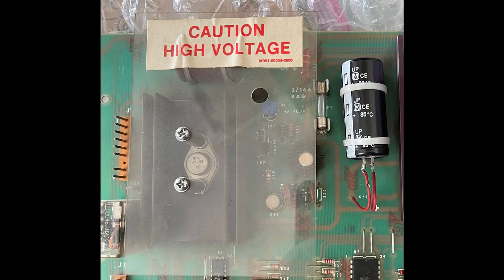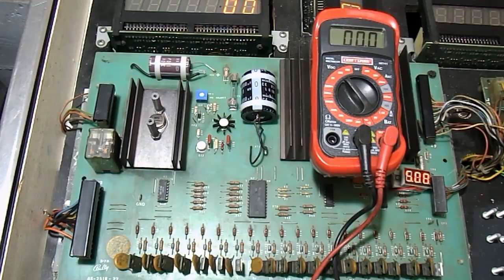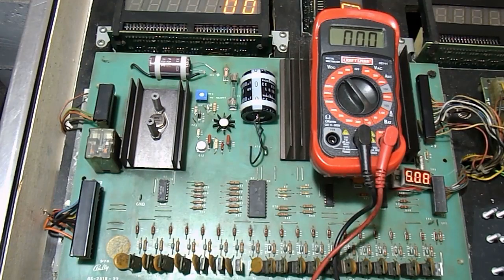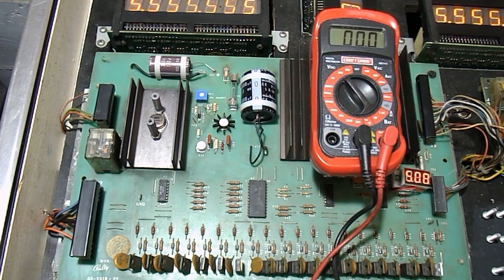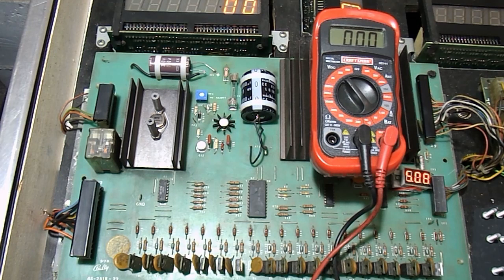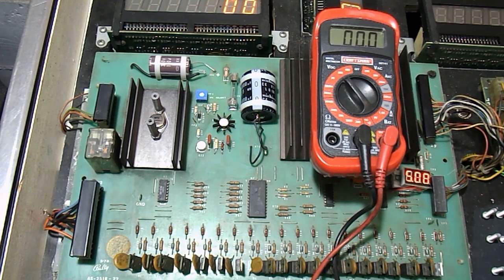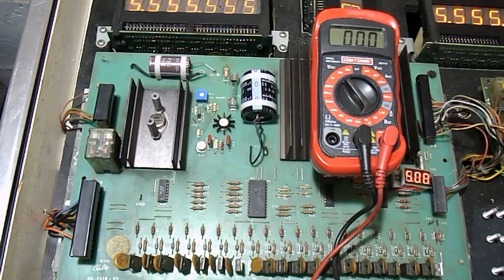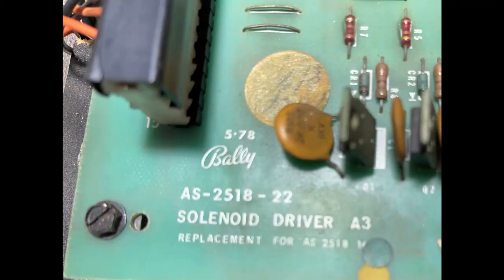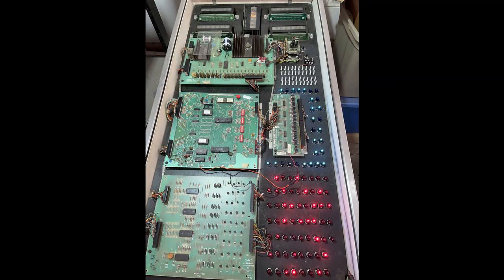In the very early models Bally used an AS2518-16 solenoid driver board. They added a fuse to the high voltage section after a few machines were produced and renamed the board as AS2518-22. On our test fixture today we will be using the AS2518-22.